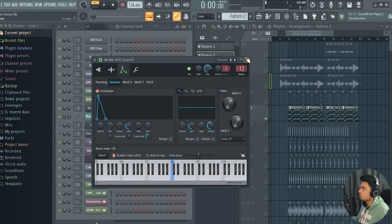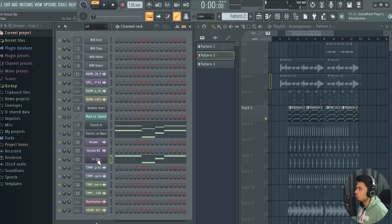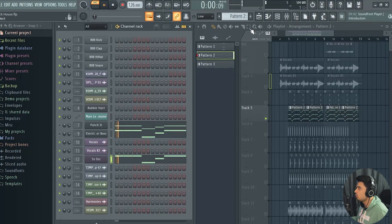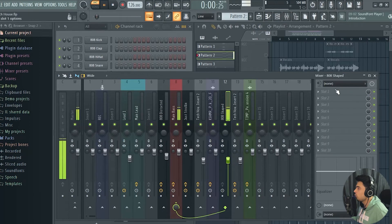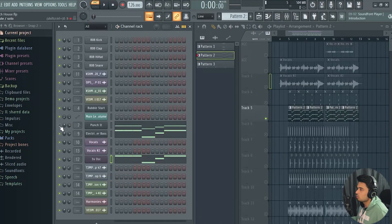This is the sub. I've used 3x Oscillator for it. This is just a sine wave which sounds like this. There is no processing on it.